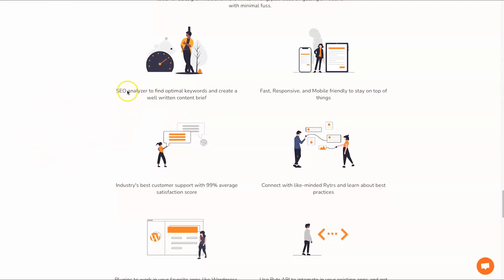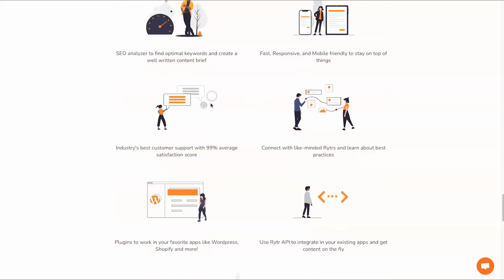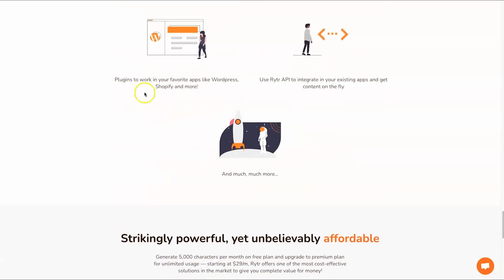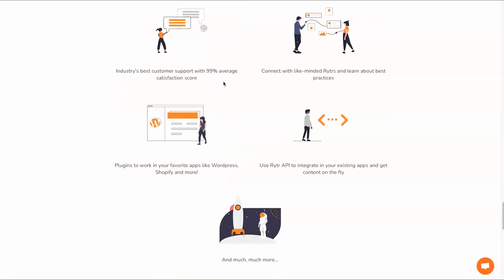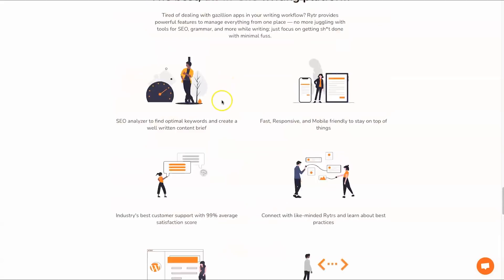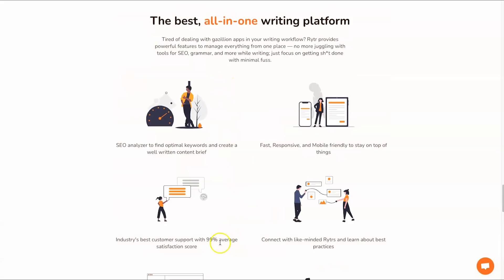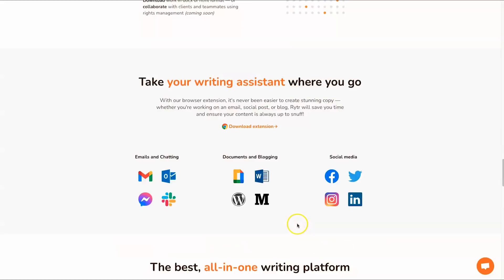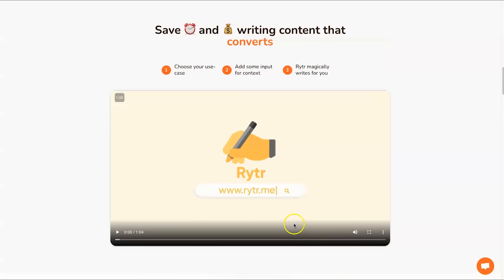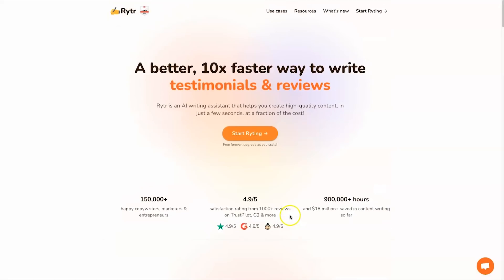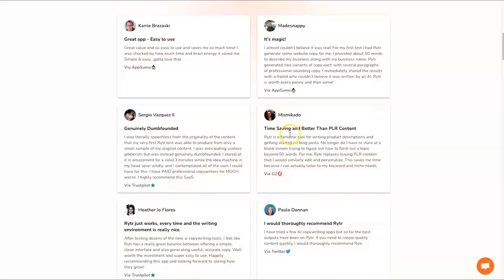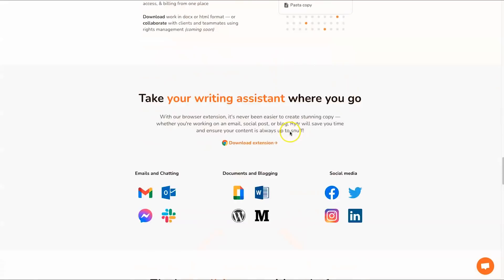This tool really is quite a big tool. On top of that you also have an SEO analyzer that tells you the optimal keywords and creates a well-written content brief. It also has plugins to work with things like WordPress and Shopify, plus it also has a 99% average satisfaction score. This is a really powerful tool especially considering the cost.